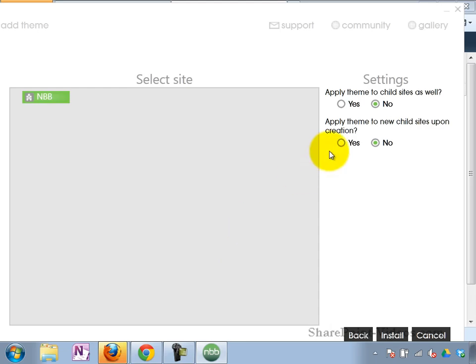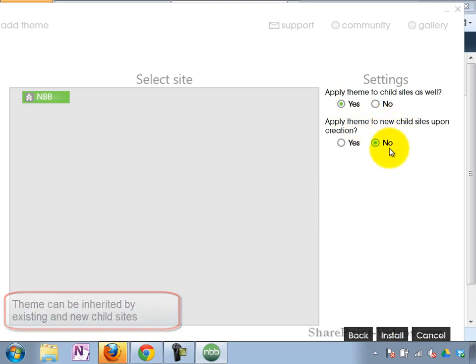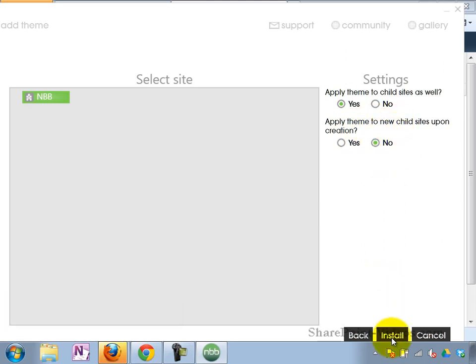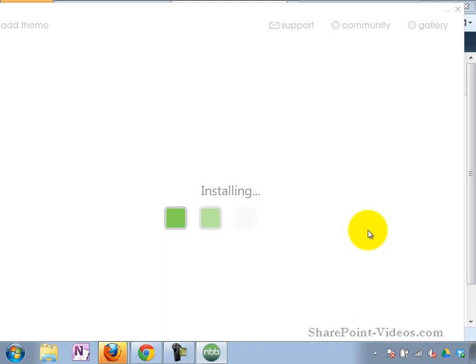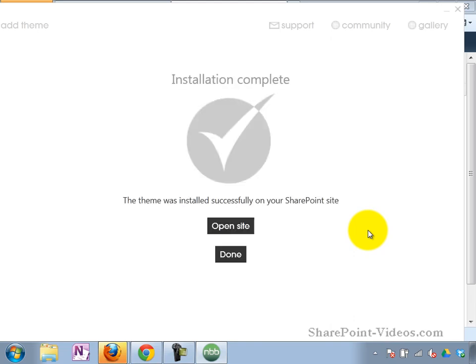Here we go. It found my site. Now I need to decide if I want to apply the theme to my child sites as well. And you can also apply the theme to the new child sites created later if I wanted it to. Then the installation process. And we're all done.